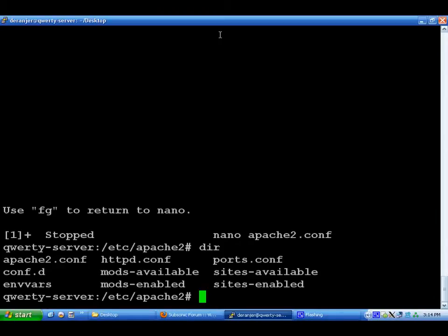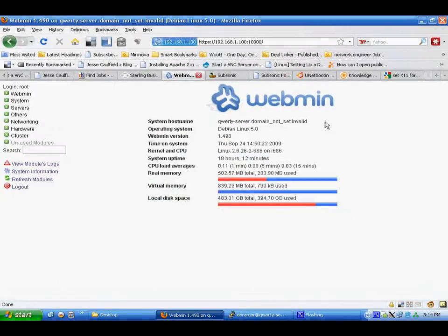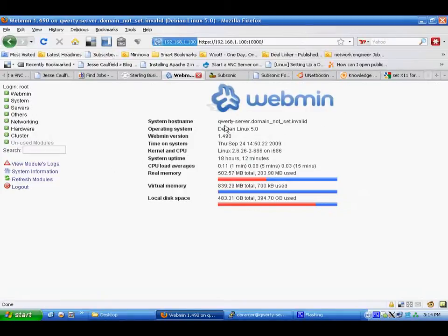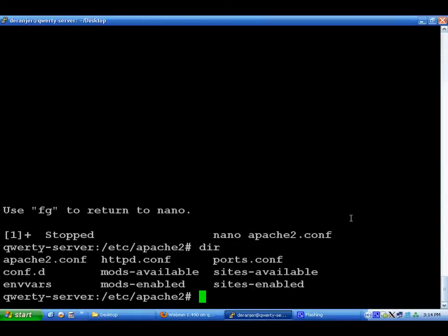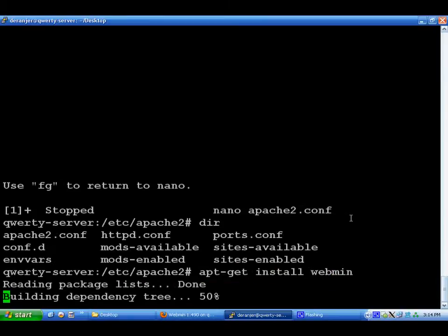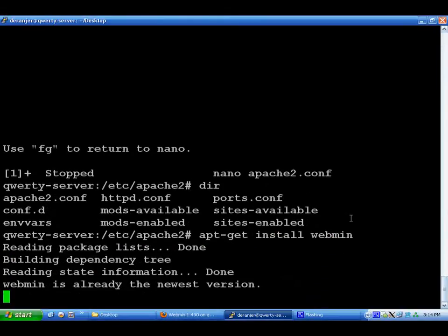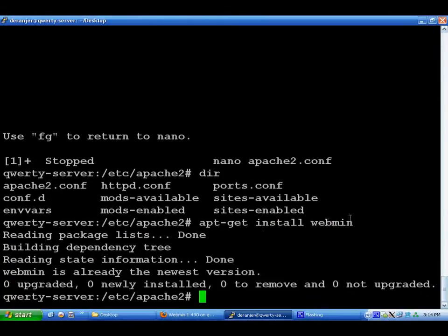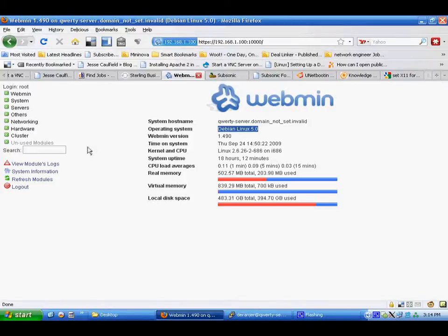The next thing that I installed was Webmin, which is basically a web-based administration for your server, for Debian Linux. And it was a very simple install. Just apt-get install Webmin. And it was installed. And port 10,000. And there you go.